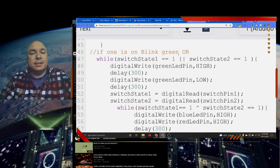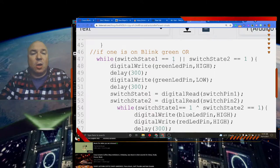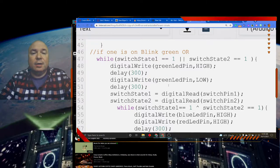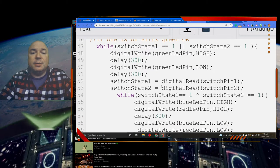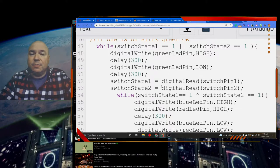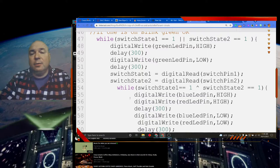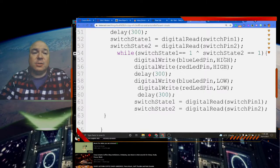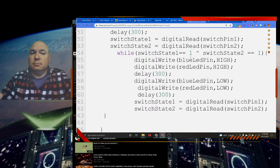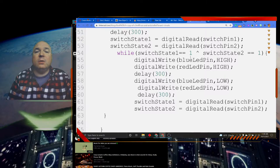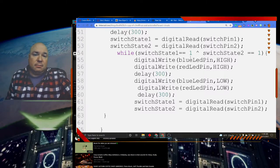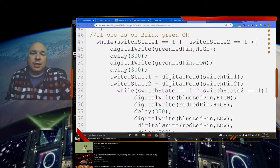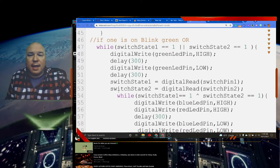If one switch is on and the other is not on, this first while loop doesn't occur — we skip it completely. Then we come down to the next one. If one of them is on OR the other one is on — if either one is on — I blink the green light once very quickly, then do another digital read to make sure no states have changed. But inside this while loop I have another while loop — a while loop inside a while loop. Inside the inner loop, I'm doing an XOR, which means only one of them is on but not both. If only one is on and not both, I blink the red and blue together.